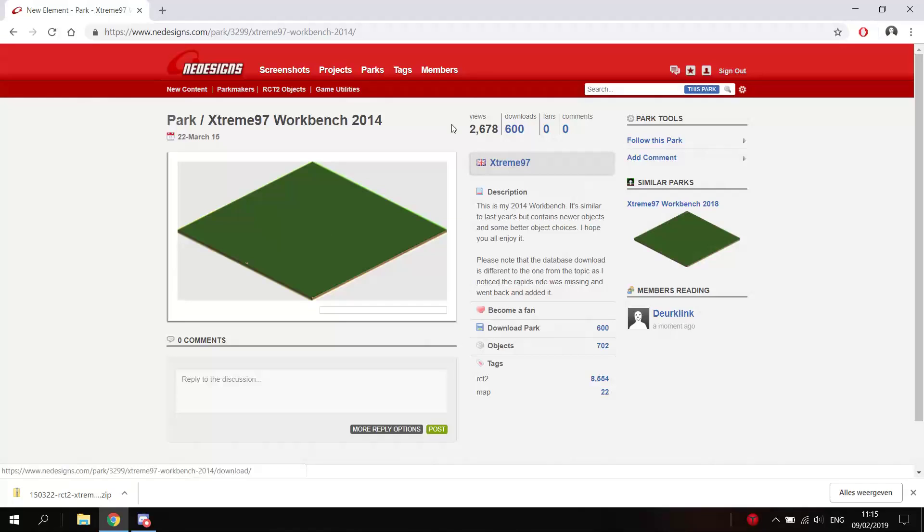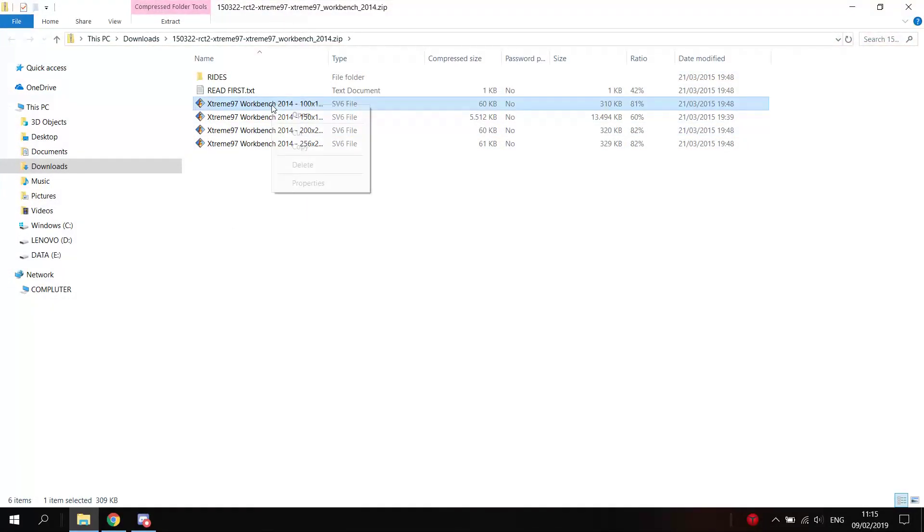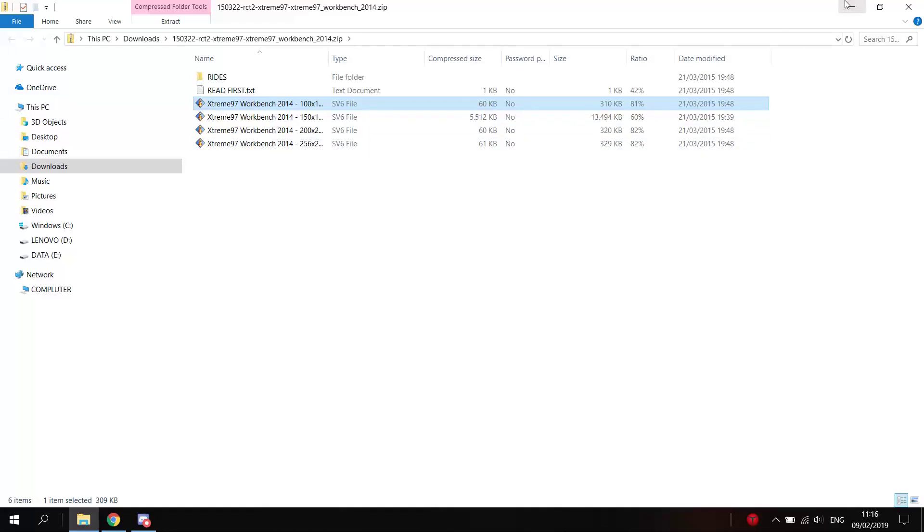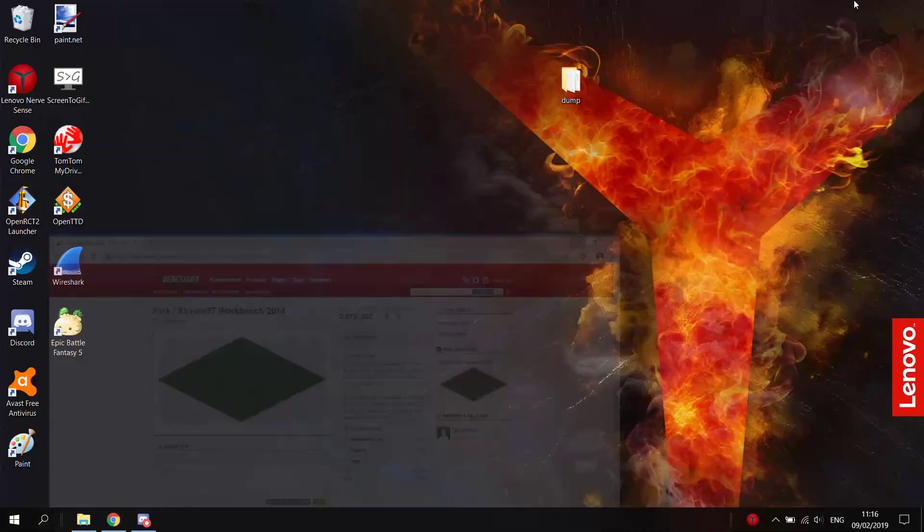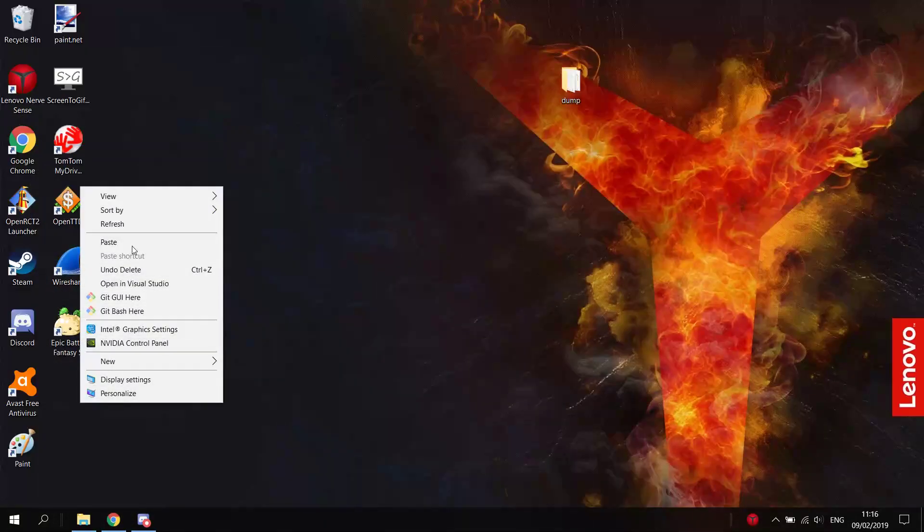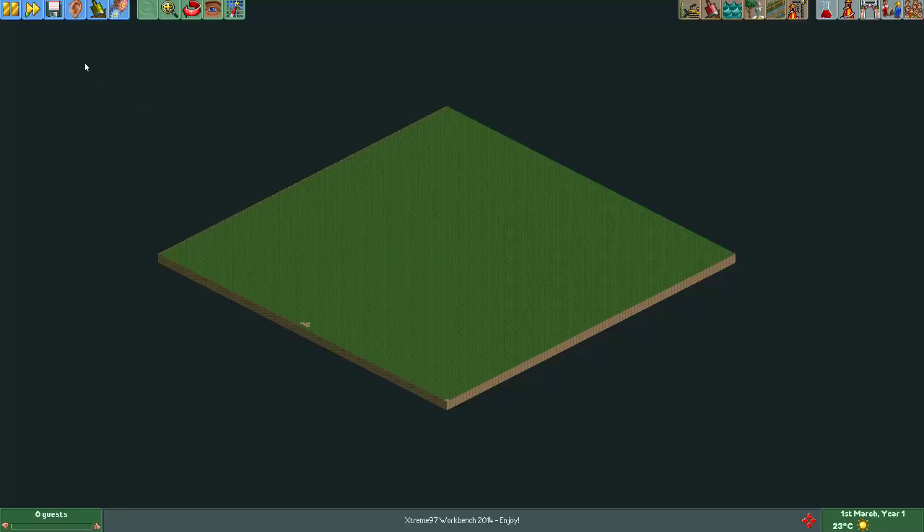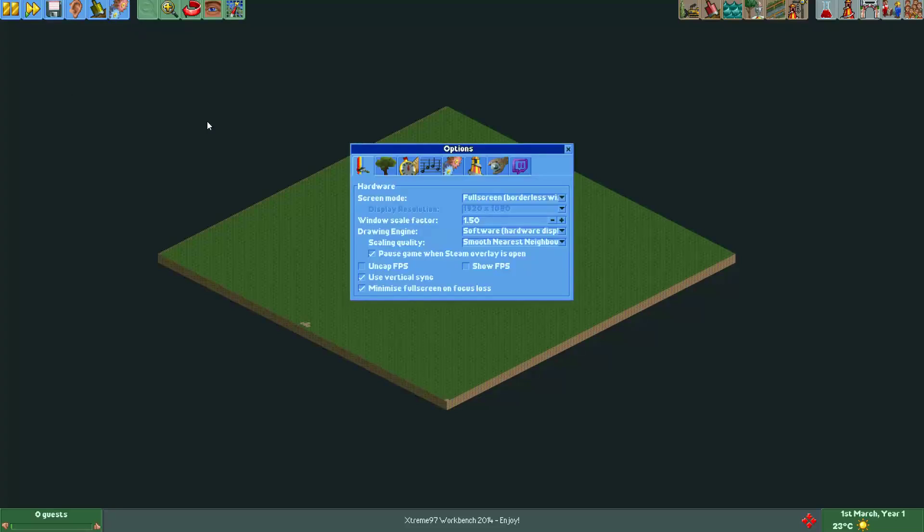So, I will now just download this pretty popular workbench, so I can show you what happens. Here we have the Xtreme 97 workbench. I will just copy it to my desktop. Let's open it.